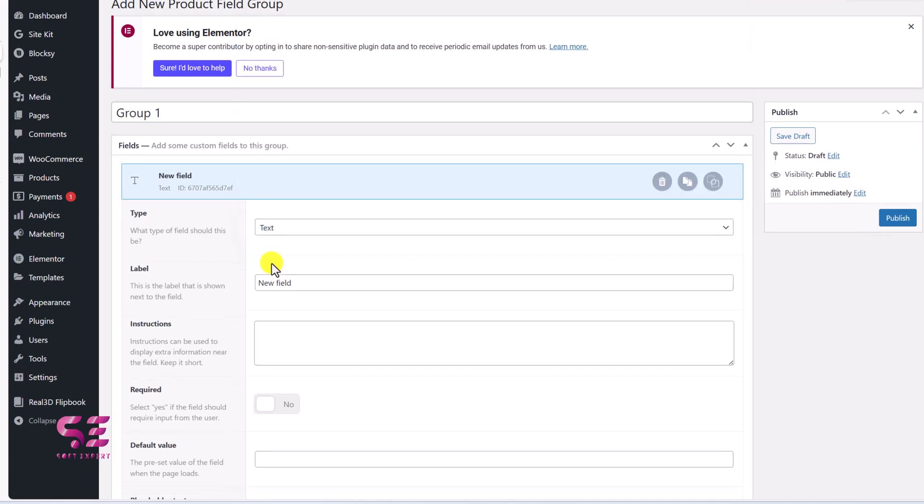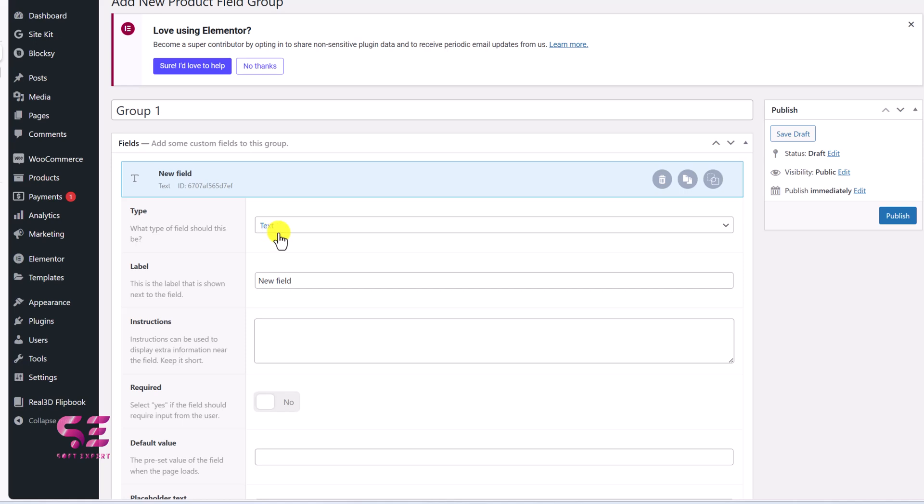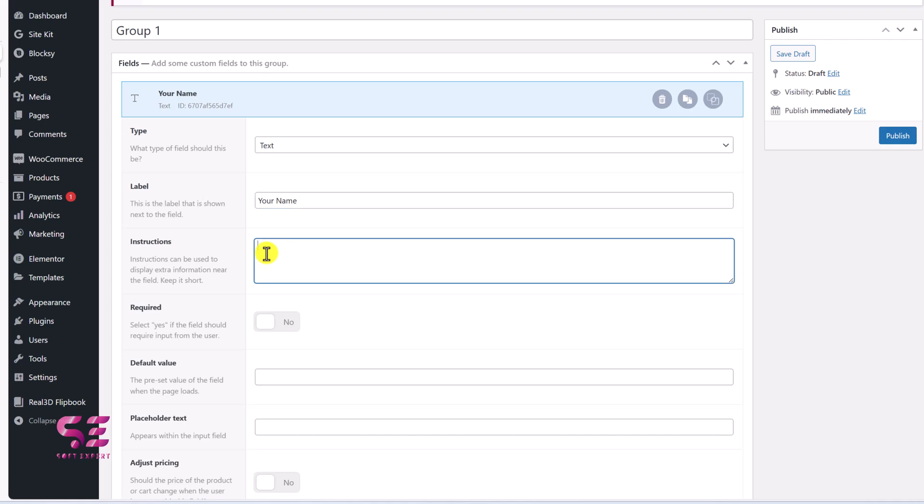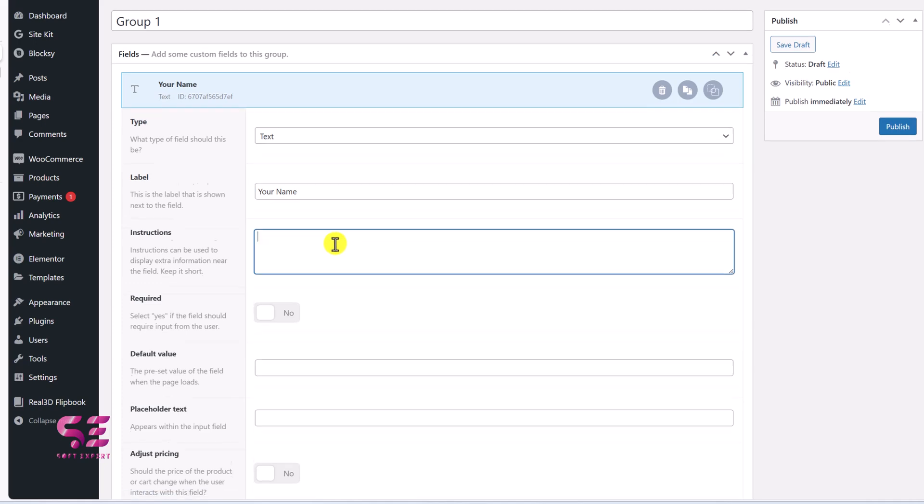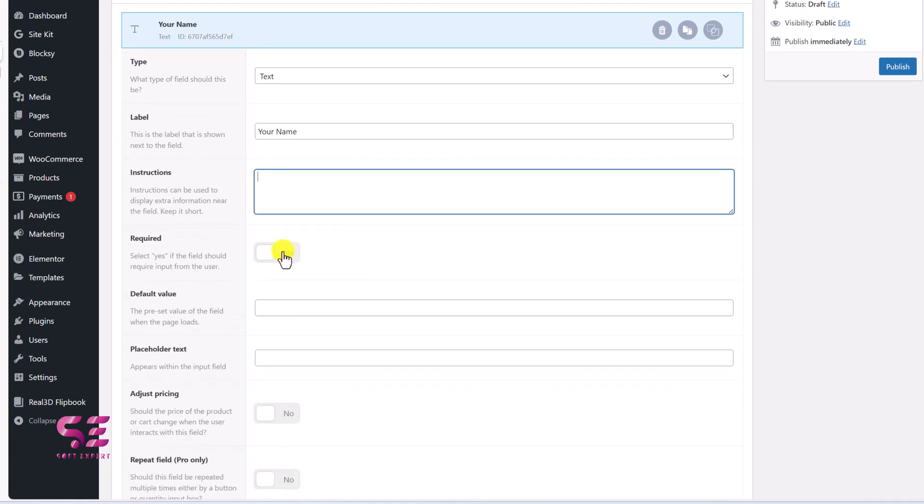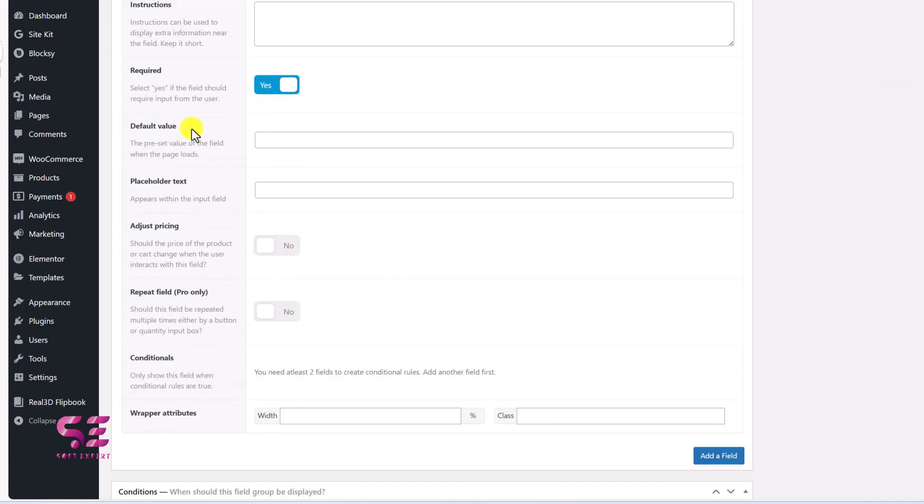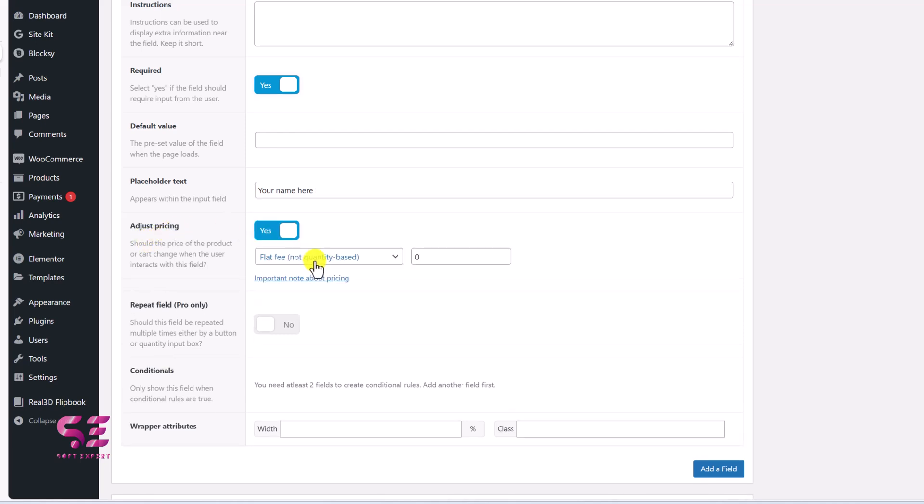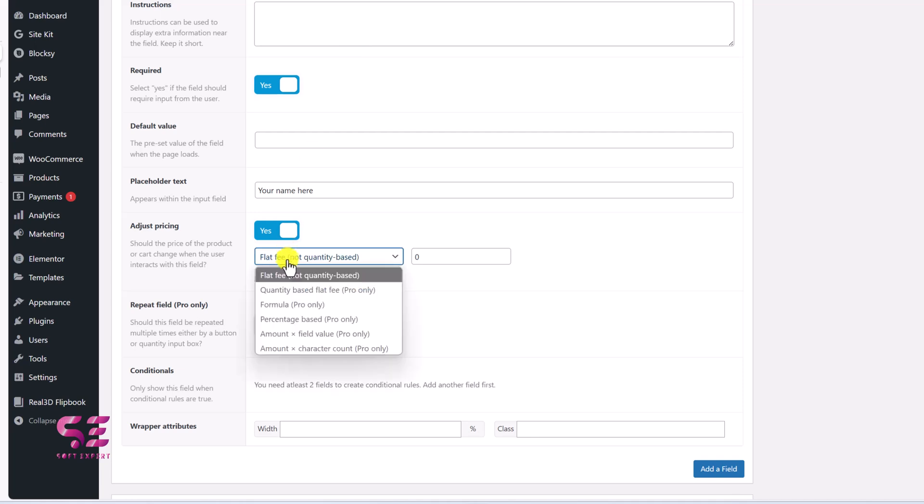So let's keep it as text. We'll call this just for example. You can write instruction for it. Then you can make it required or optional. This is the default view for this name field and the placeholder. And adjust pricing. If you enable it, then you can add a fixed amount for this extra option. So in the free version, you will get option to add a flat fee. And these options are available in the pro version.